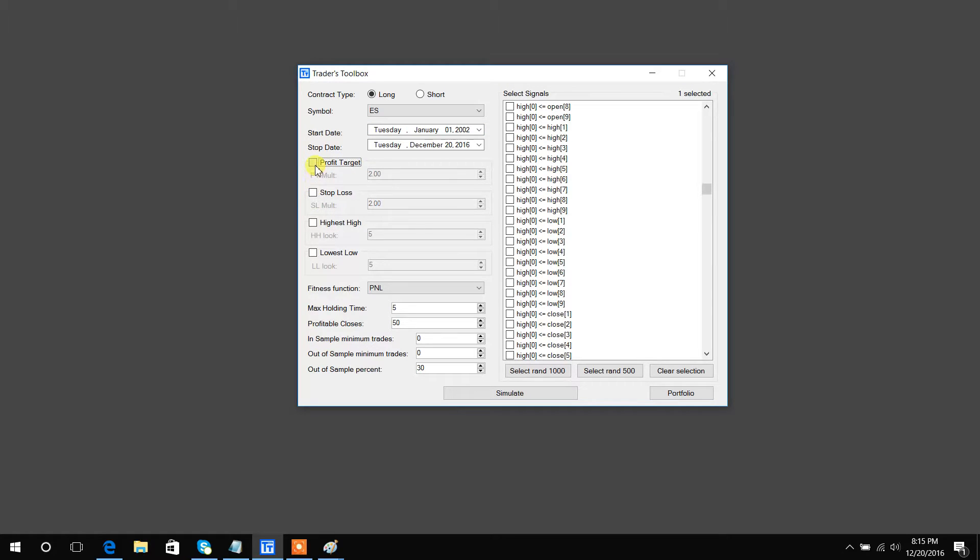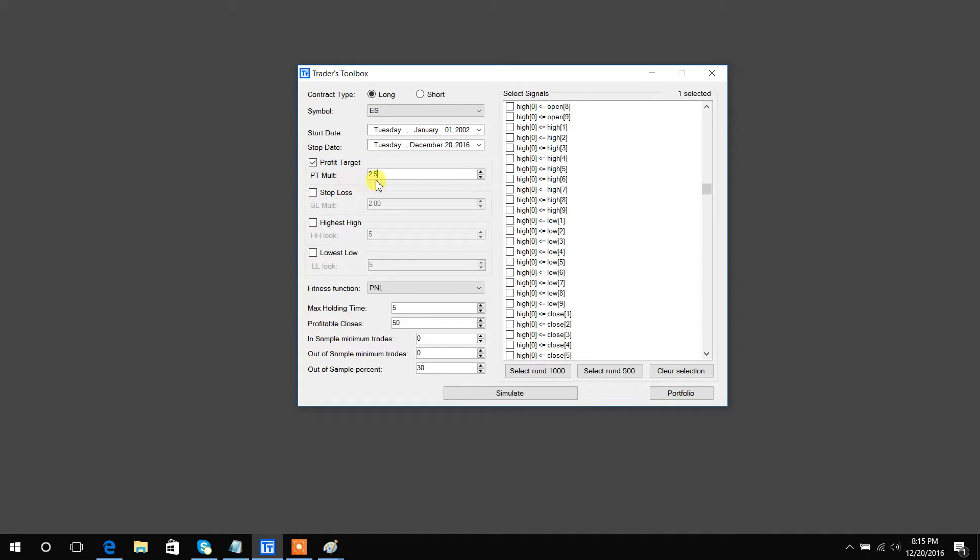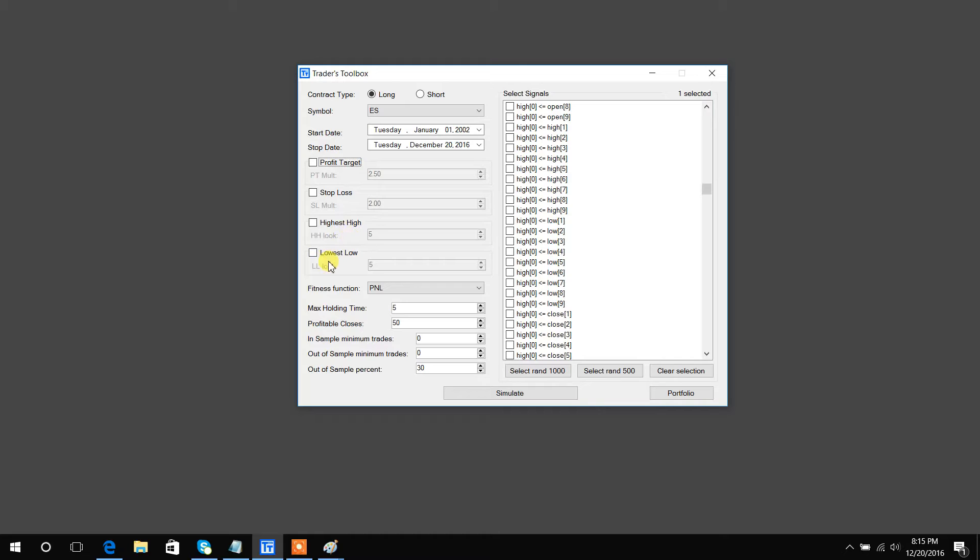Profit target and stop loss can be turned on by clicking in the box. The multiples are multiples of the 20-period average true range, so this would be you want to take a profit at two and a half times the 20-period average true range. You can turn it off by clicking again.